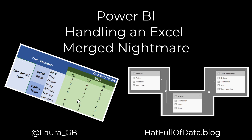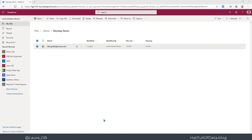Hi, this is Laura GB and this video is going to walk through an exercise I've had to do at least three times in the last month: handling Excel files and getting them into a format I can put into a report. Let's have a look at the Excel file that is the problem. This is a vanilla version of it — it's not client data.